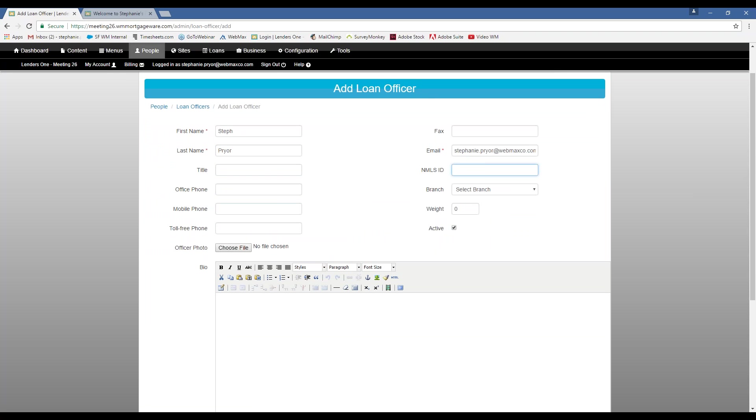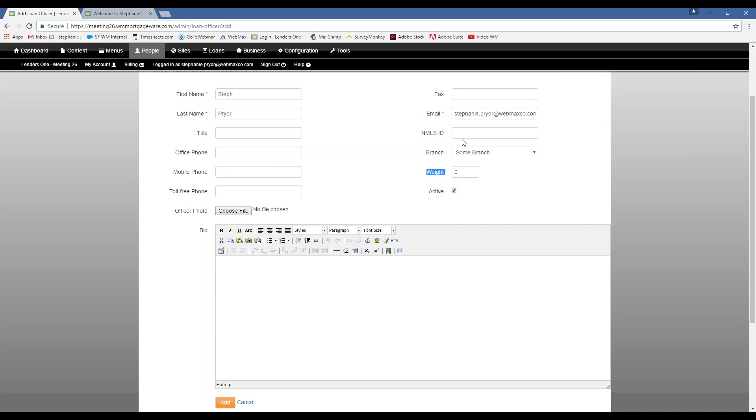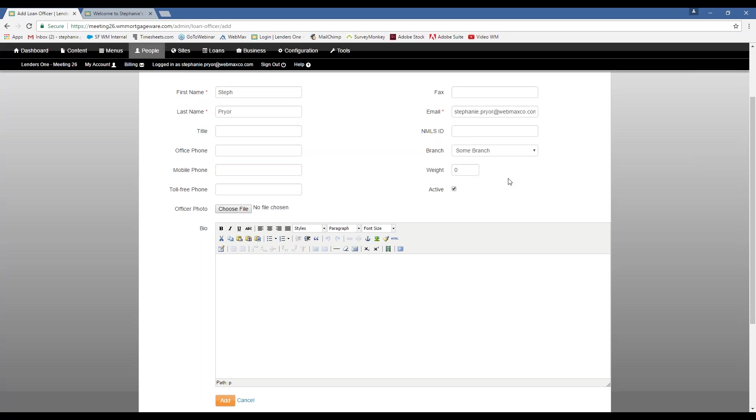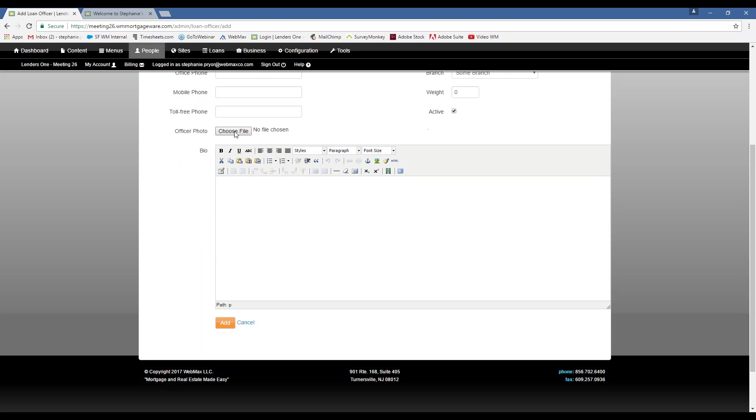And you can add all this information as you go. If you have a couple branches, you can choose which branch that loan officer should be associated with. You can add a photo, add a bio here.